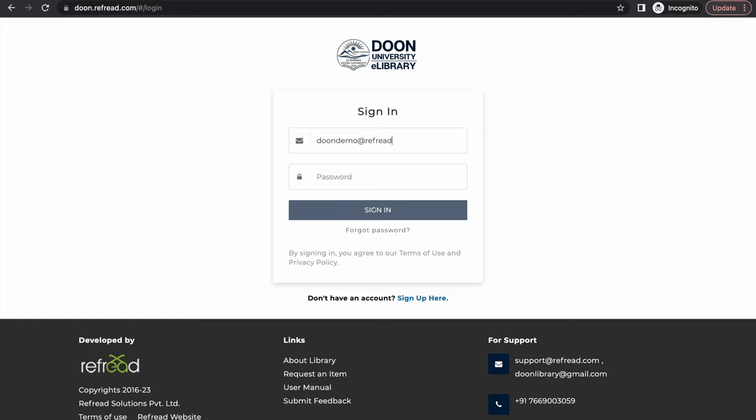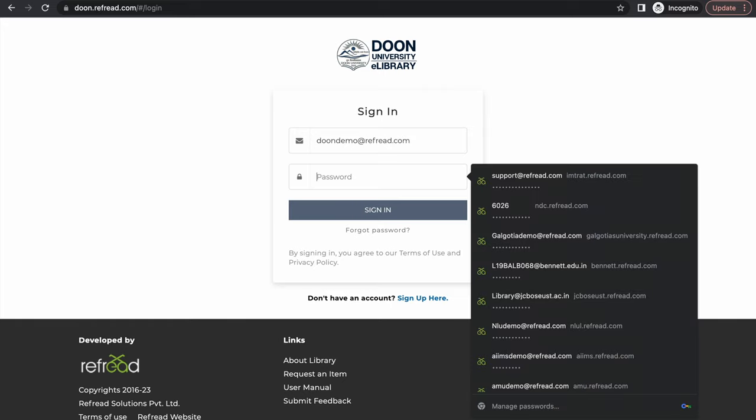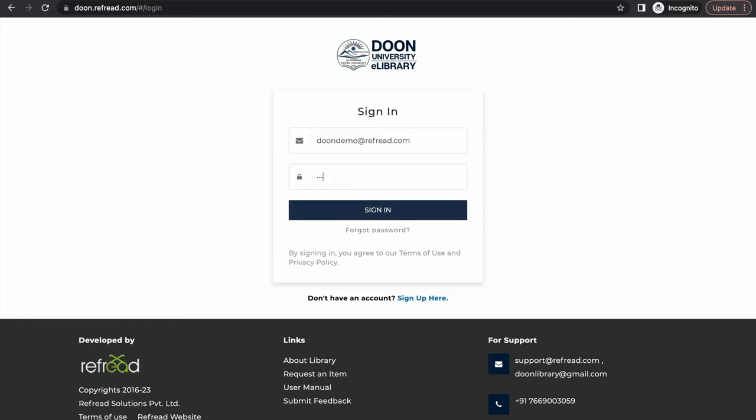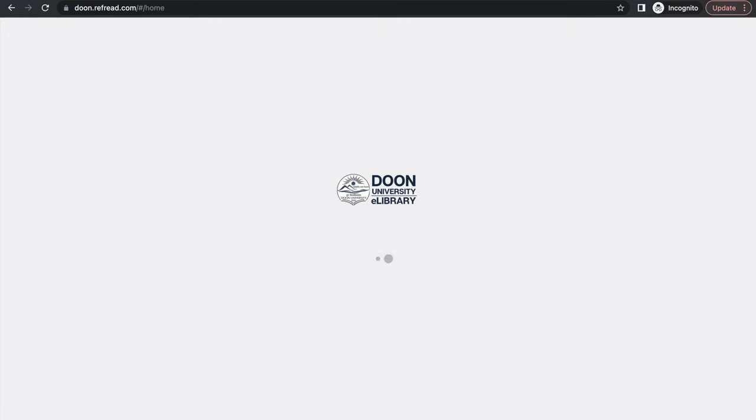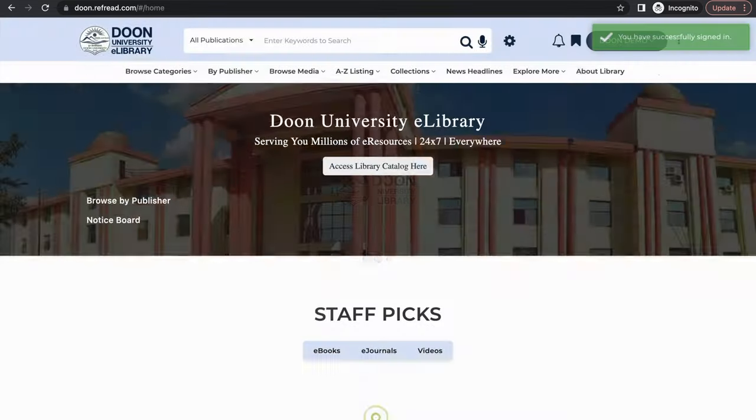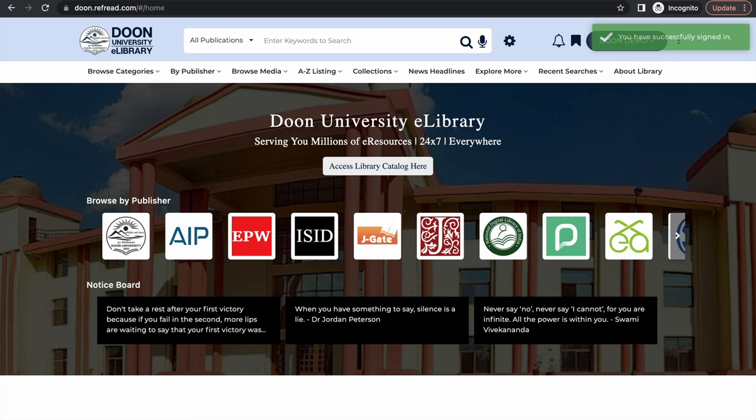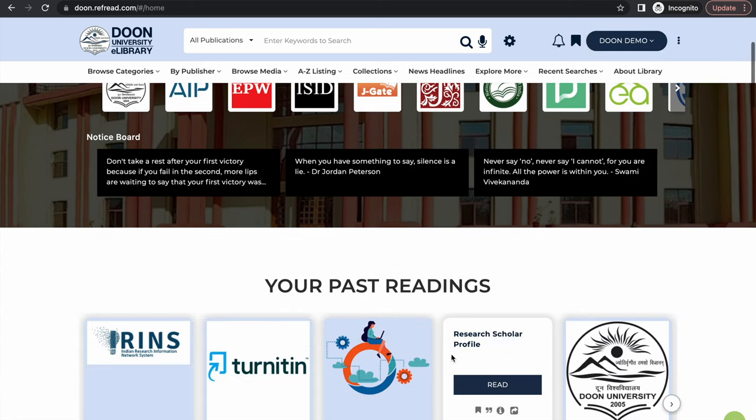I'm going to login using my demo account and as soon as I login into the platform I have full access to all its collections and services.